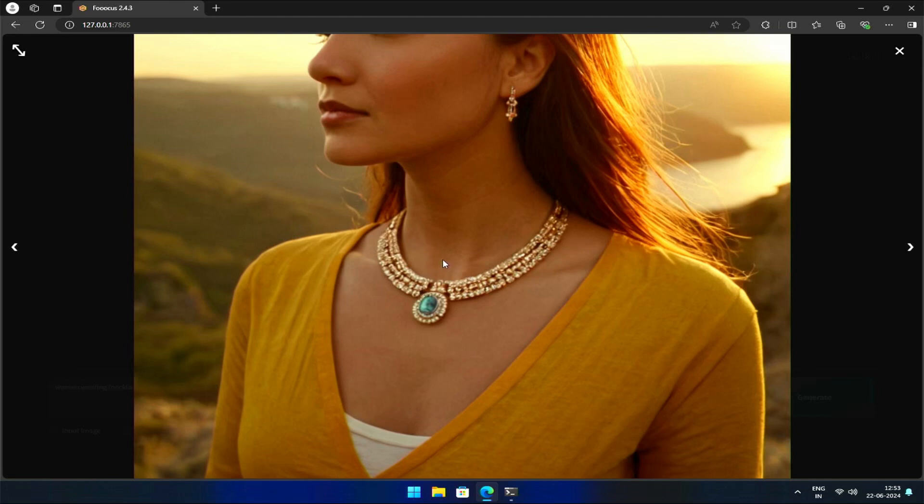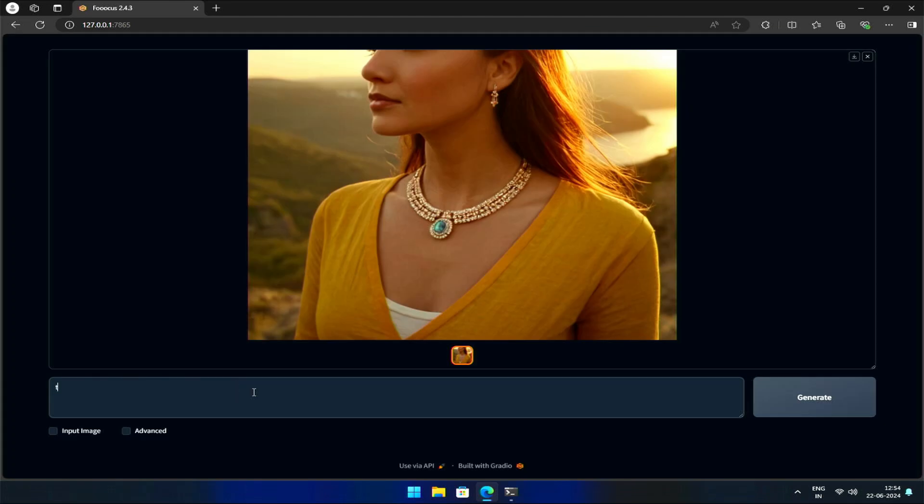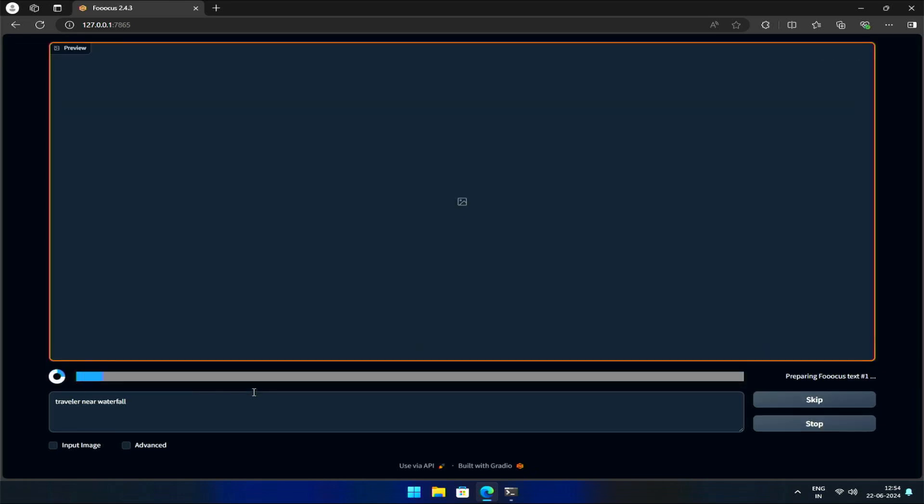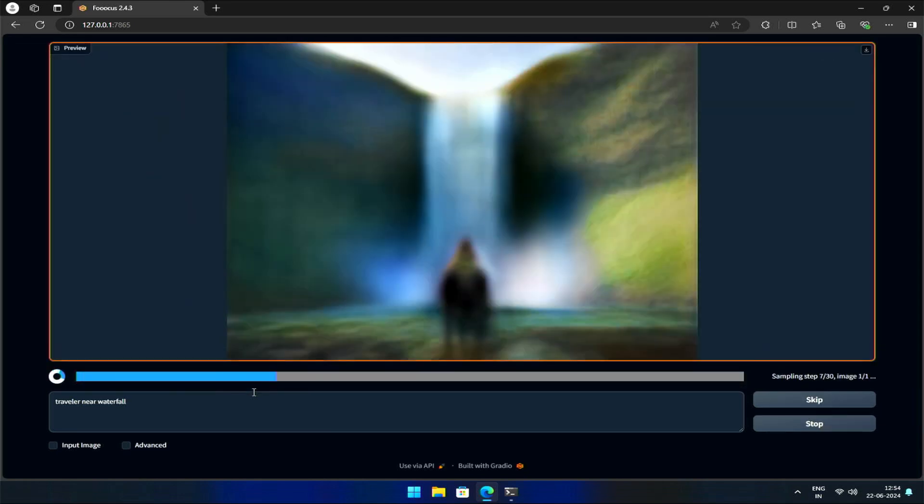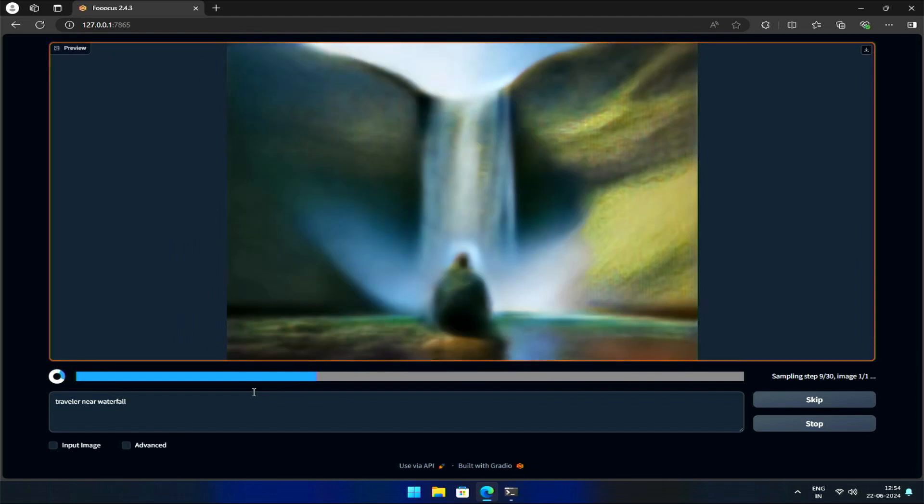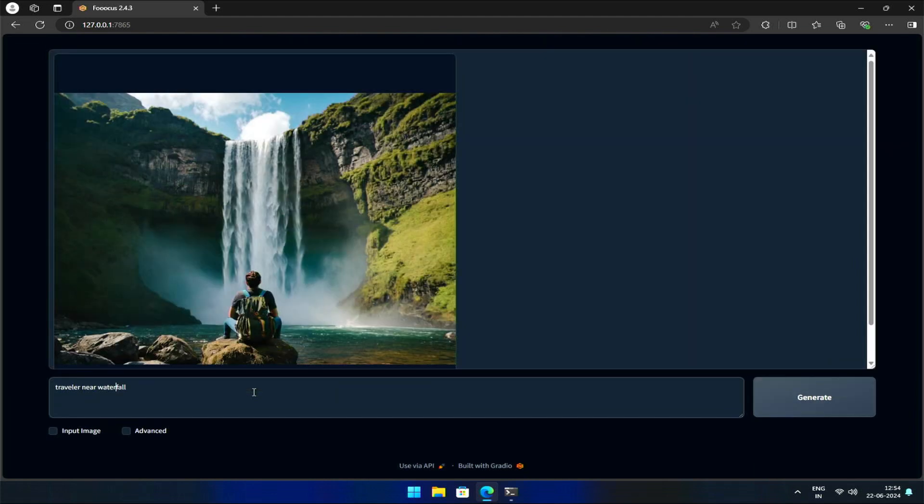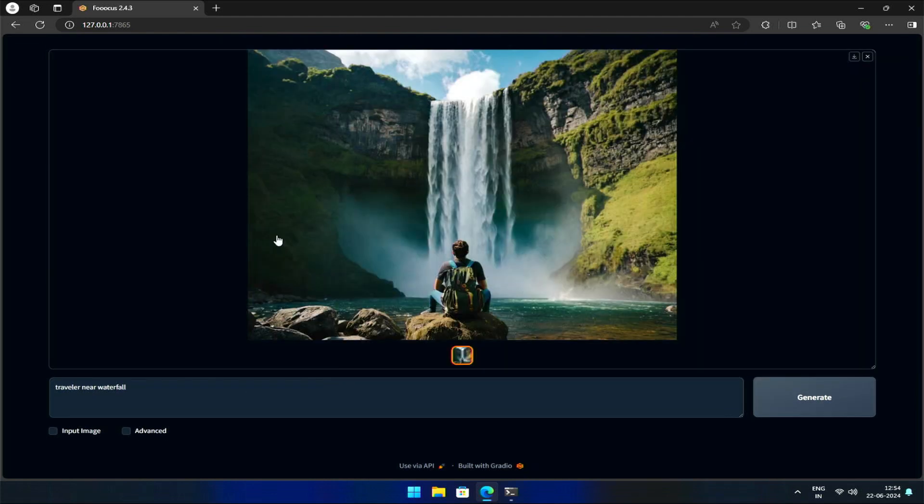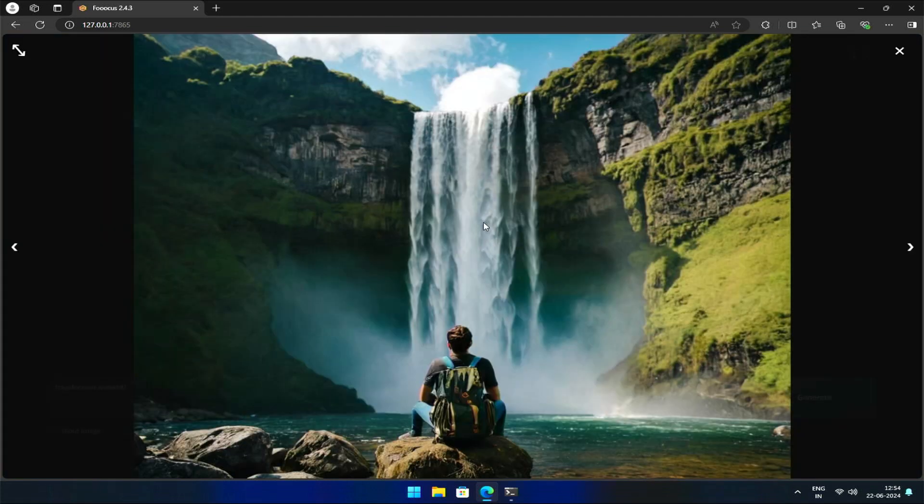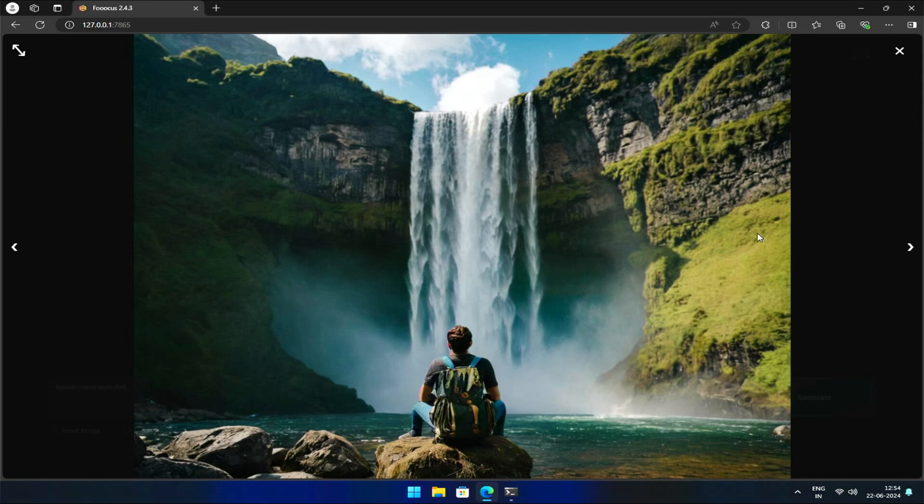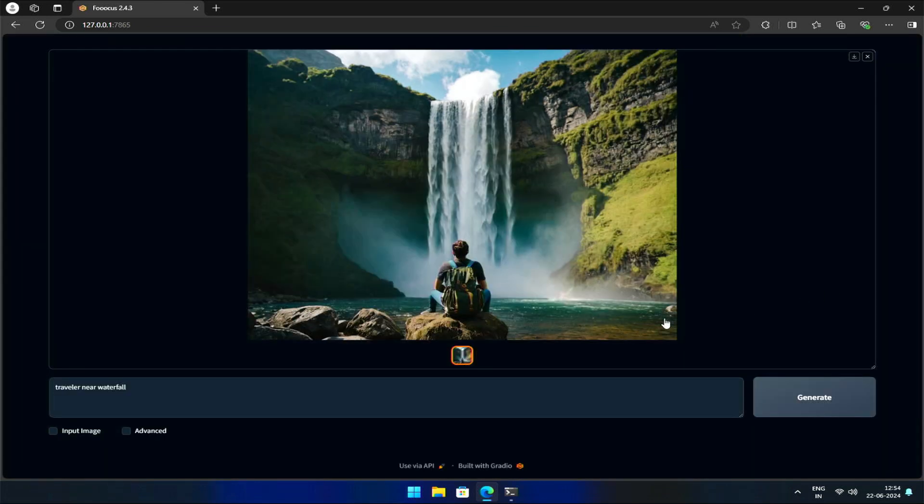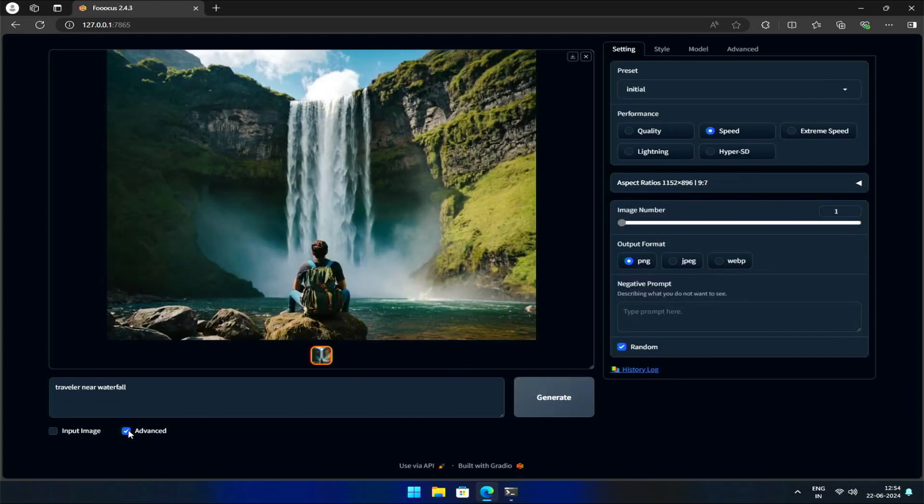Let's explore advanced settings now. Before we dive in, let's generate an image of a traveler near a waterfall. As you can see, the results are stunning. But did you know that you can fine-tune these images by adjusting two advanced settings in Focused? To access them, click on the Advanced tab, and then click on Advanced again.